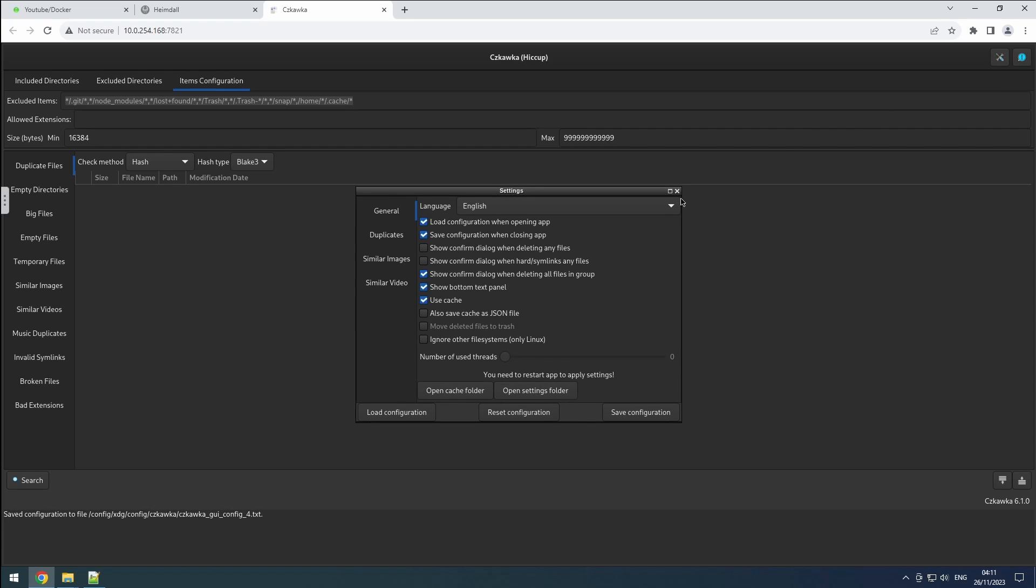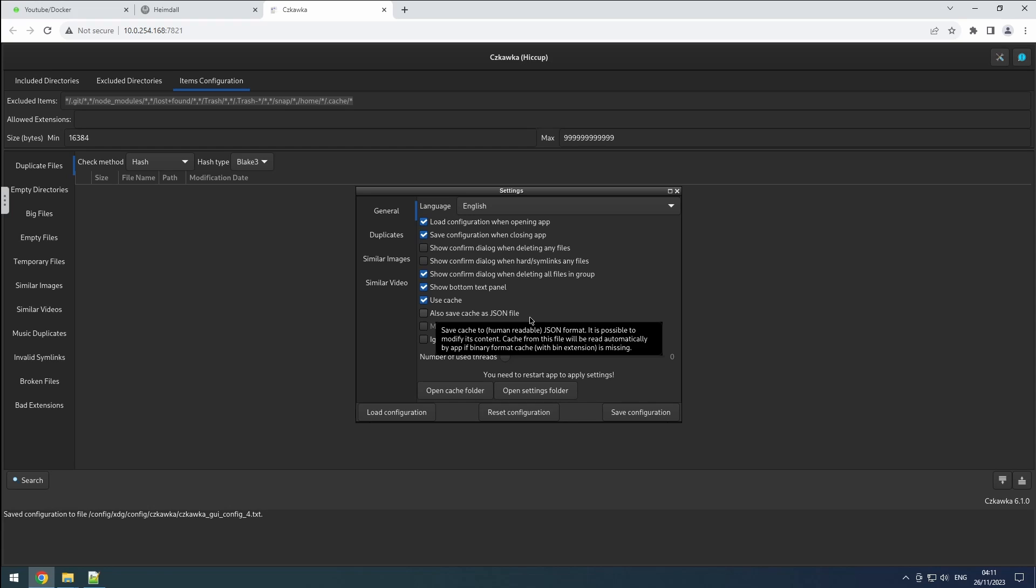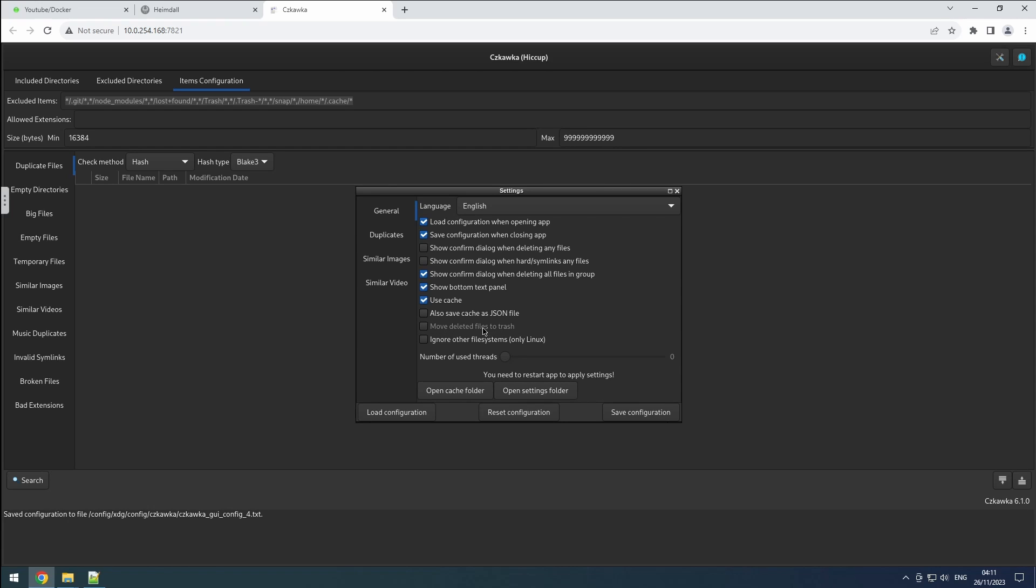Enabling cache is beneficial as it significantly accelerates our searches. However, saving cache as a JSON file isn't necessary. The feature to move deleted files to the trash is disabled due to the absence of built-in trash support in the docker container we're using. Another helpful setting is to enable ignore other file systems to prevent potential errors.